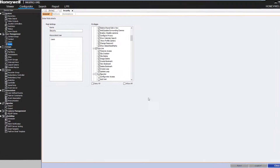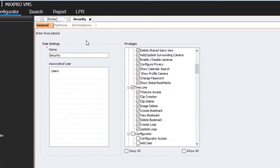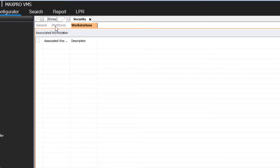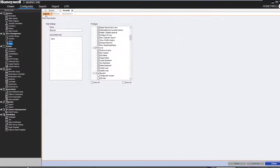Take note that there are tabs at the top of this page for partitions, which allow you to break out roles into groups, and workstations, which allows you to assign roles to specific client workstations. We will cover these two functions in another video.